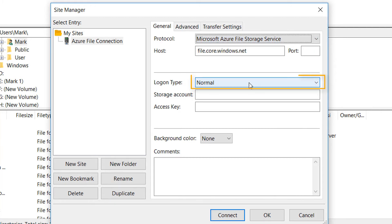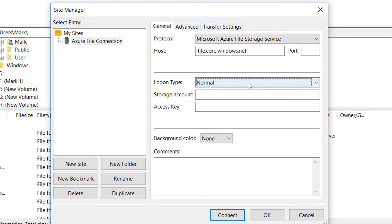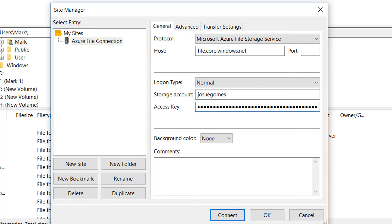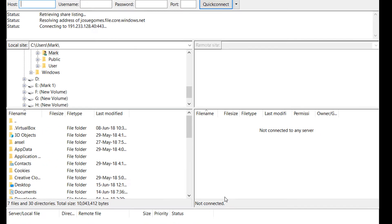Choose Normal as the logon type. Enter your storage account ID and access key in the text boxes. If everything is correct, you can now connect to your Azure File Storage.